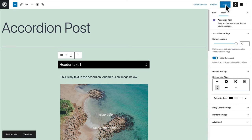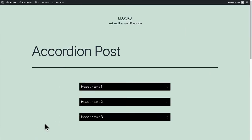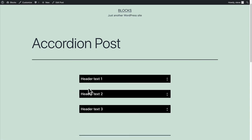What this initial collapsed setting means is when you visit the post all of these will be collapsed by default and you can see the extra spacing here. So when someone sees the accordion for the first time all of them are going to be closed. That's what that setting means.